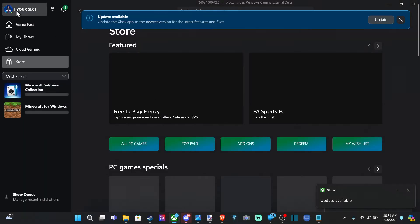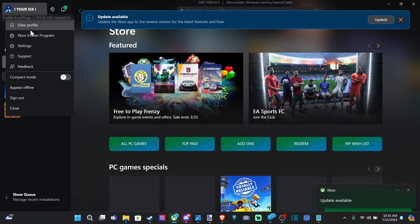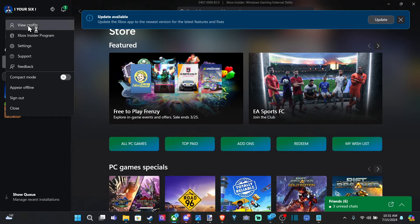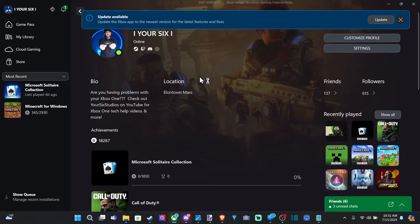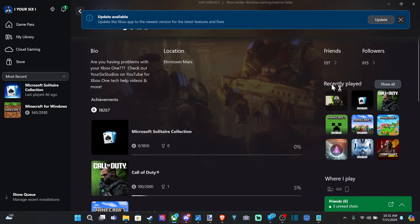So in the upper left, we can go to My Profile and select it, then go to the dropdown window, click View Profile, and open this up. Here's my profile. We can scroll on down and go to Recently Played, and we can show all the games right here.